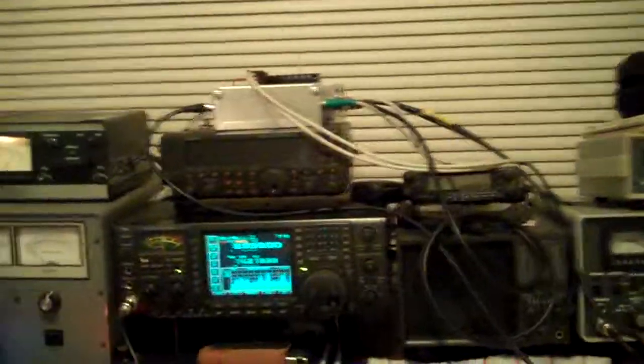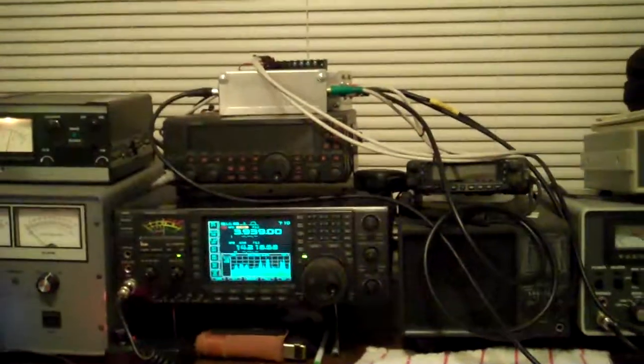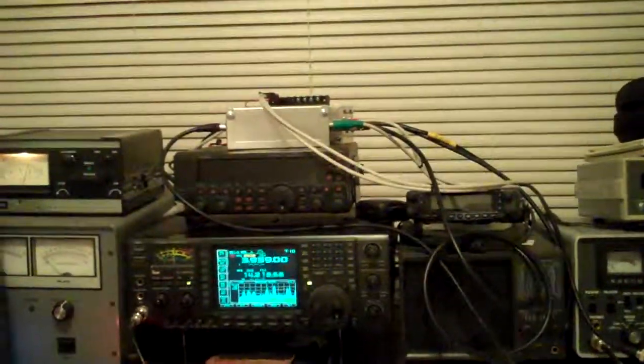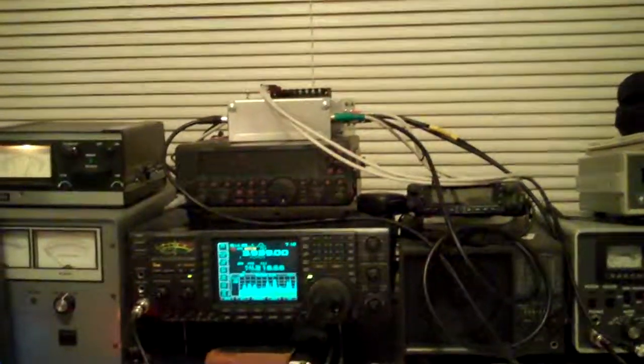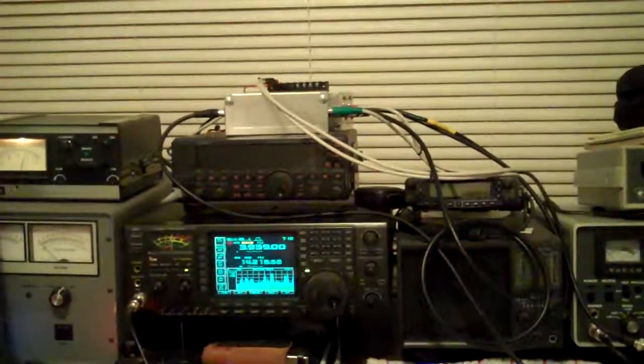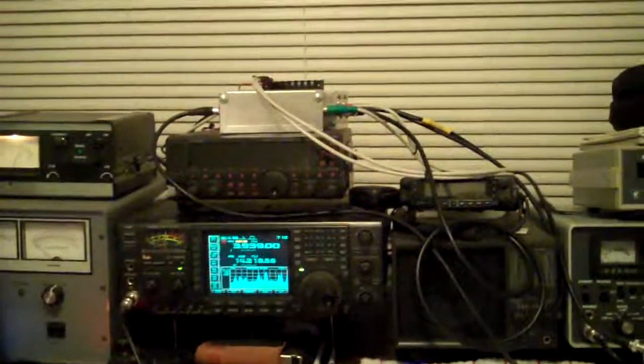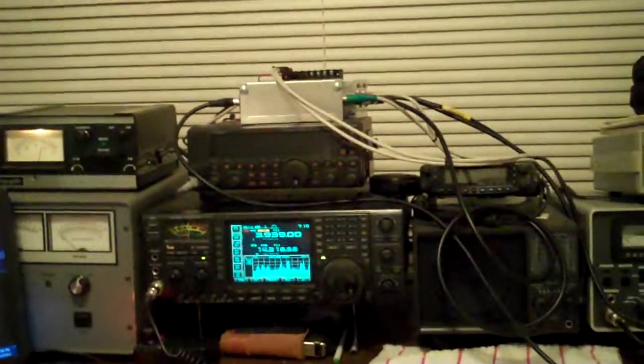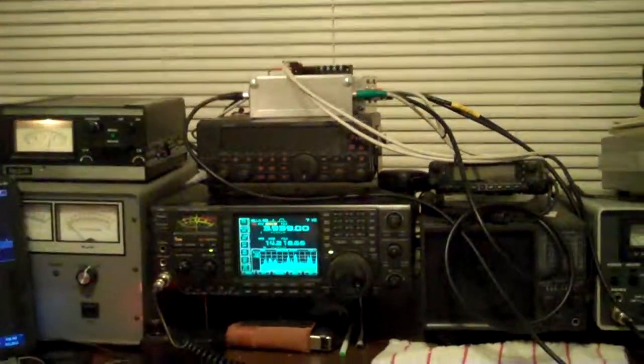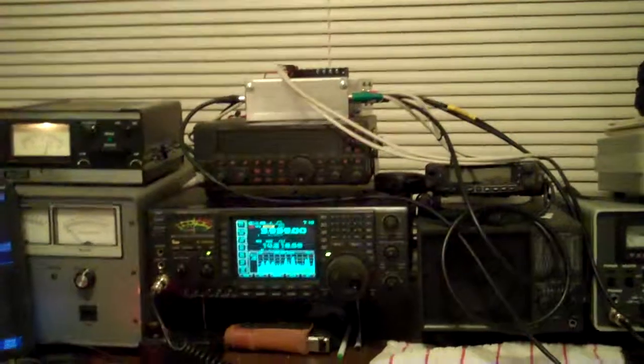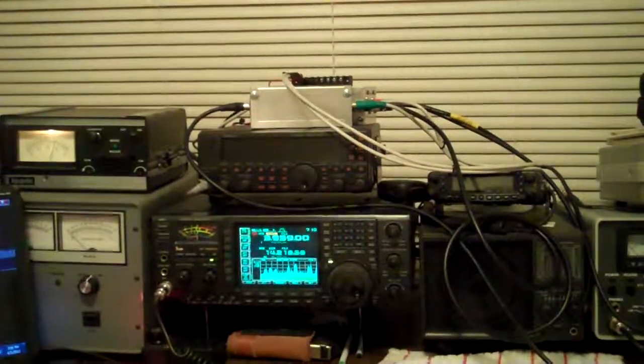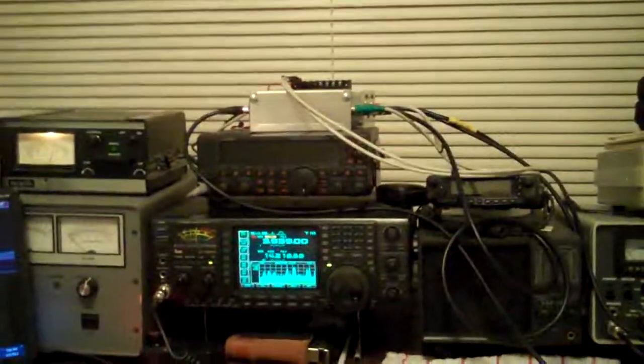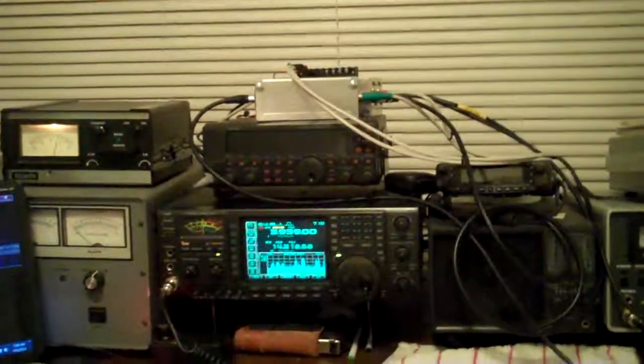This way if something goes wrong and your relay doesn't switch or the timing isn't right, it won't blow out the SDR and it won't blow out the front end of any other receiver that you have hooked up in line.